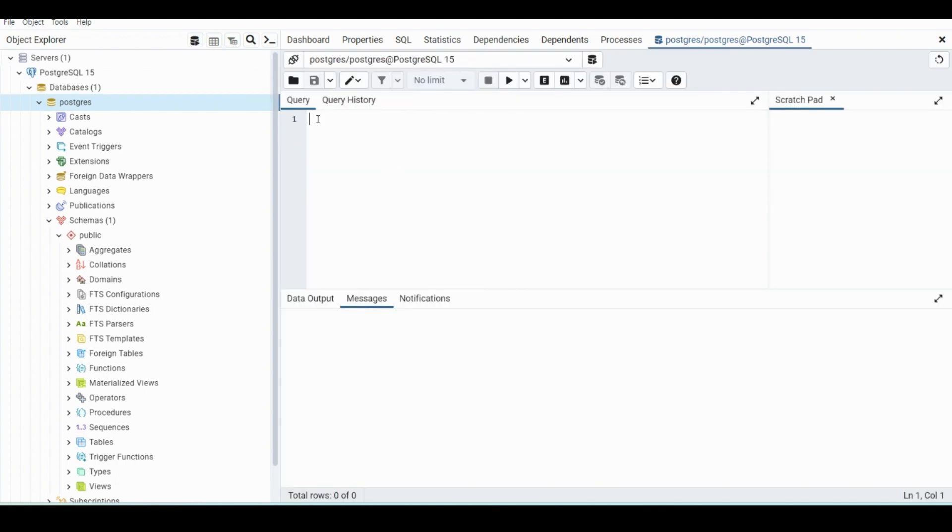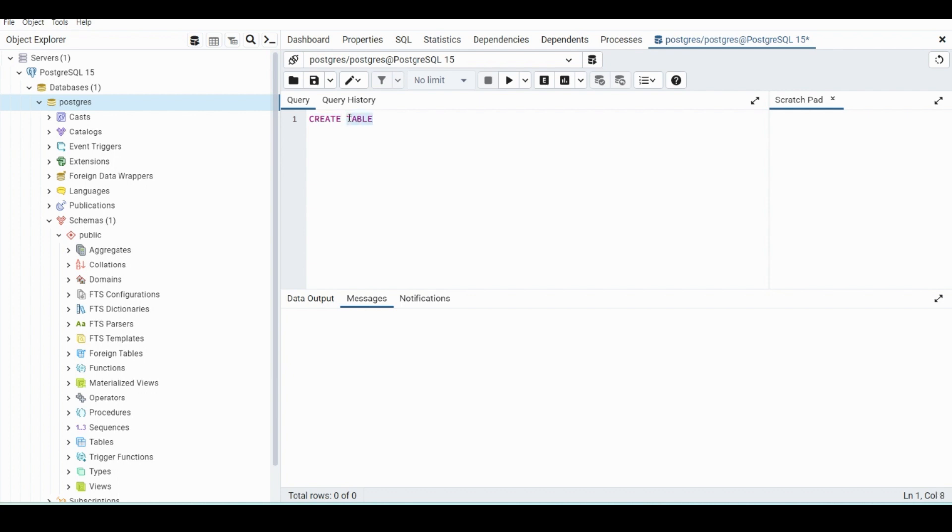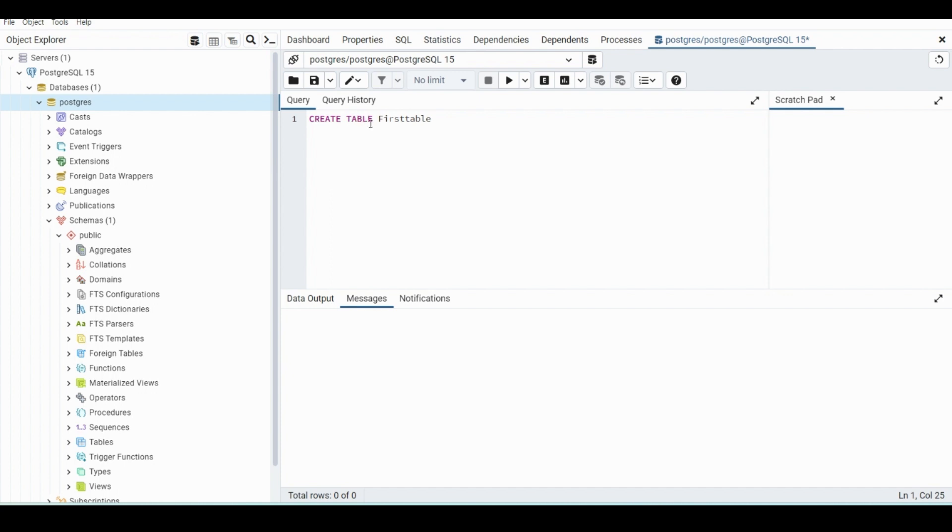So the first thing we're going to have to do is create a table. To create a table, we're going to use the syntax create table and then a table name after. You don't need to make these capital, but it does help to distinguish what is a statement and what is just text. So create table and then the name of the table. We'll just call it first table. And there are certain words that you're unable to use. Like, you can't use create table create because it will think that you're trying to create another table. There are some words that are used for syntax and can't be used as a table name.